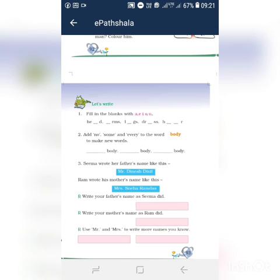So: head, arms, legs, dress, hair. Okay. Clear?